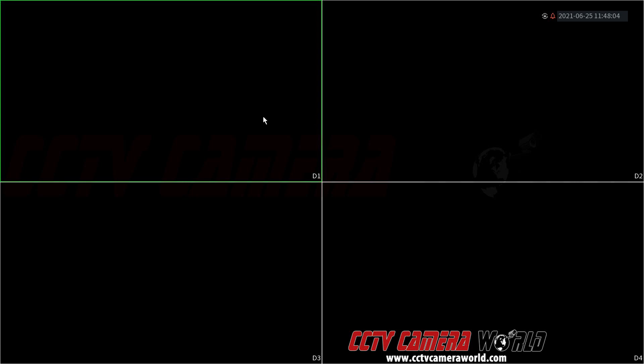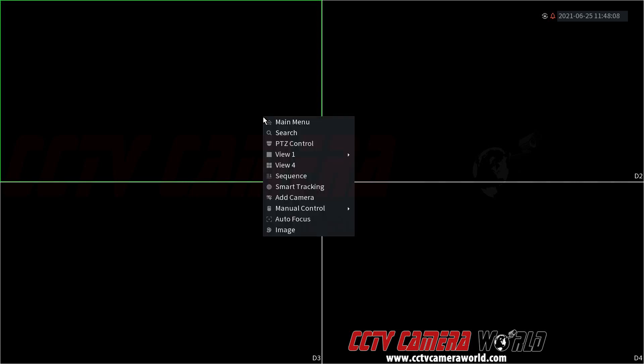In this video, I'm going to show you how to set a continuous recording schedule using your NVR or DVR.